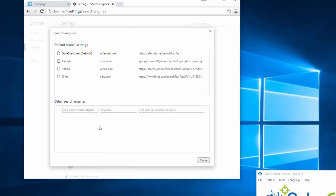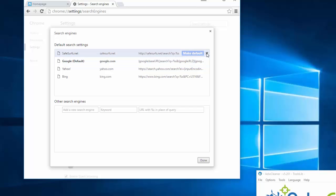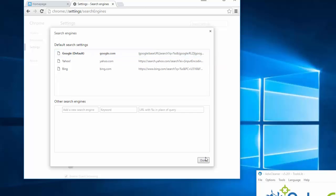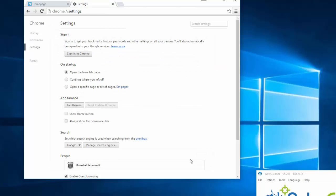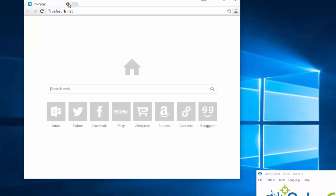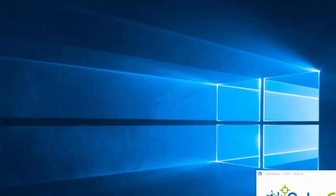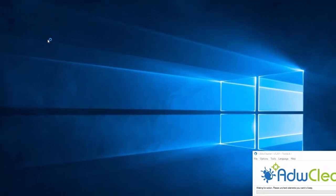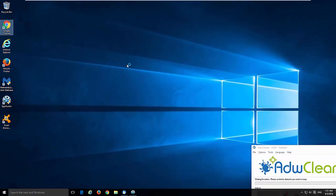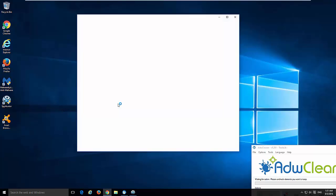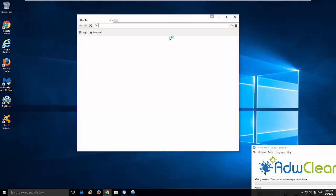Click Manage Search Engines. Choose Google as your default search engine and remove SafeSurfs. Close and restart Google Chrome, and you can see that it is clean.